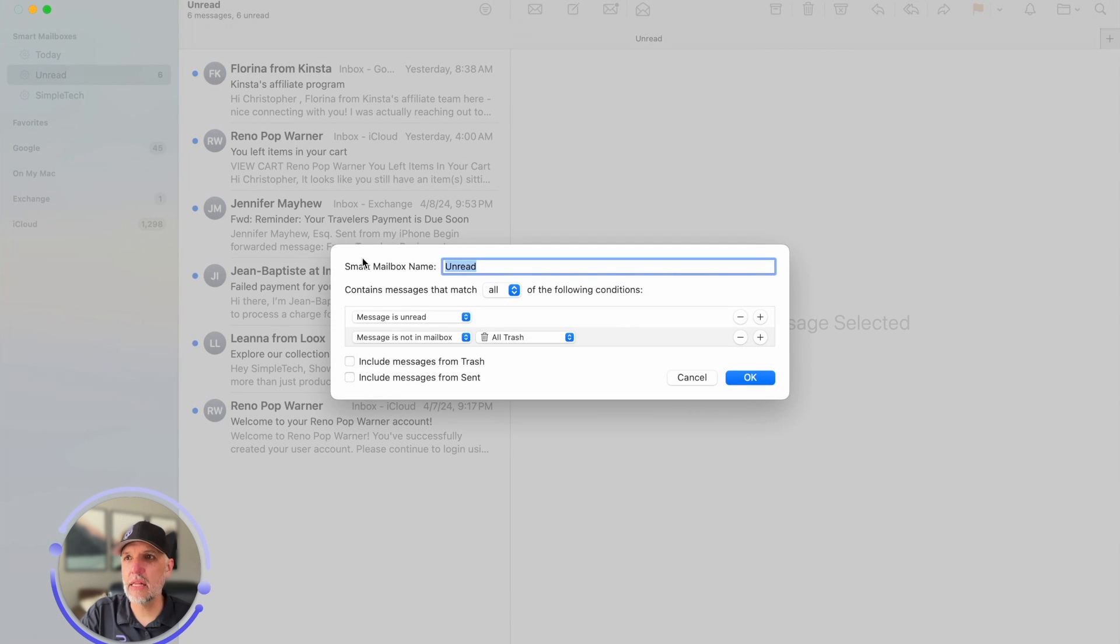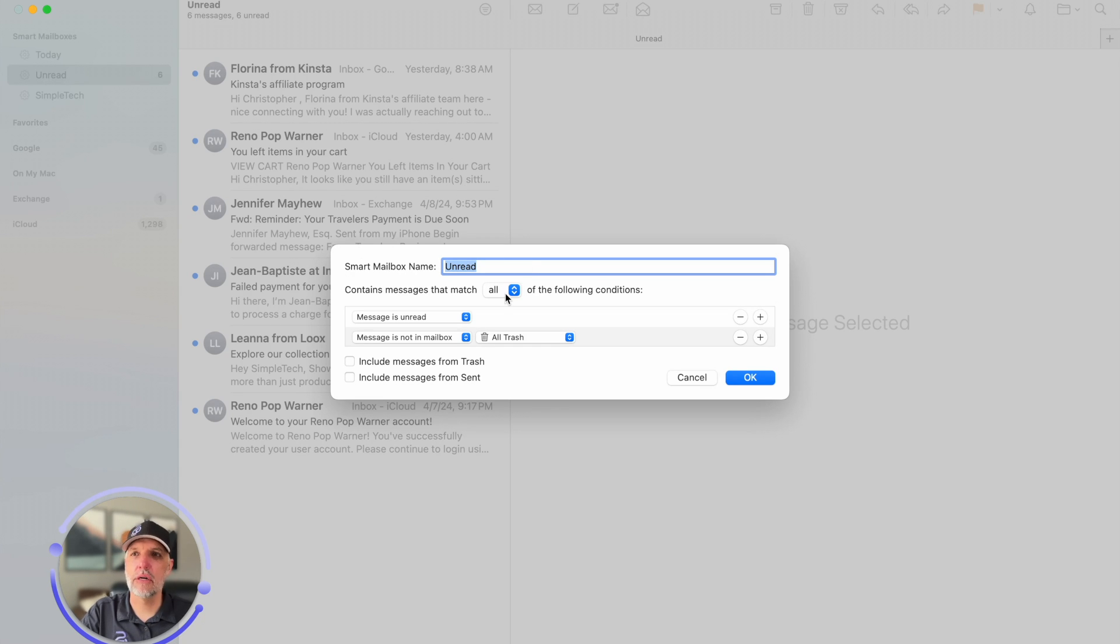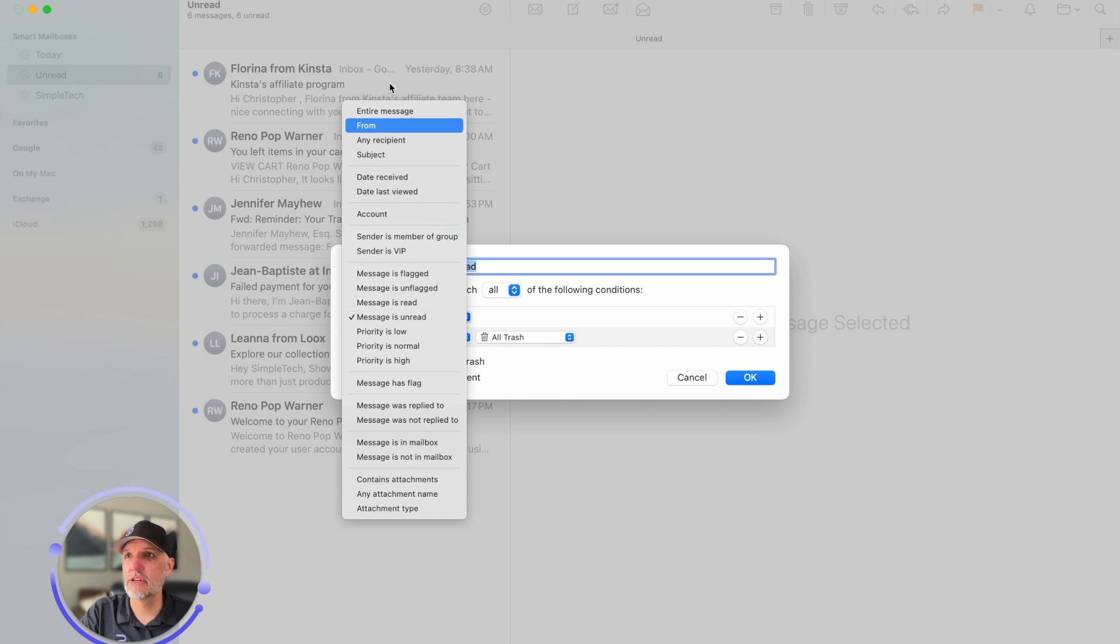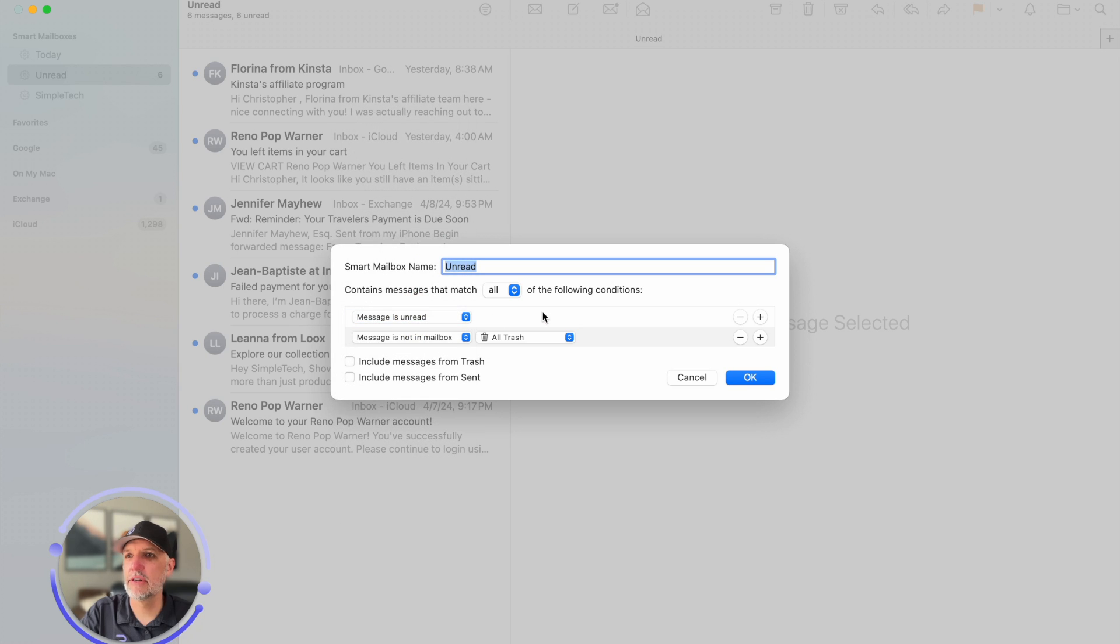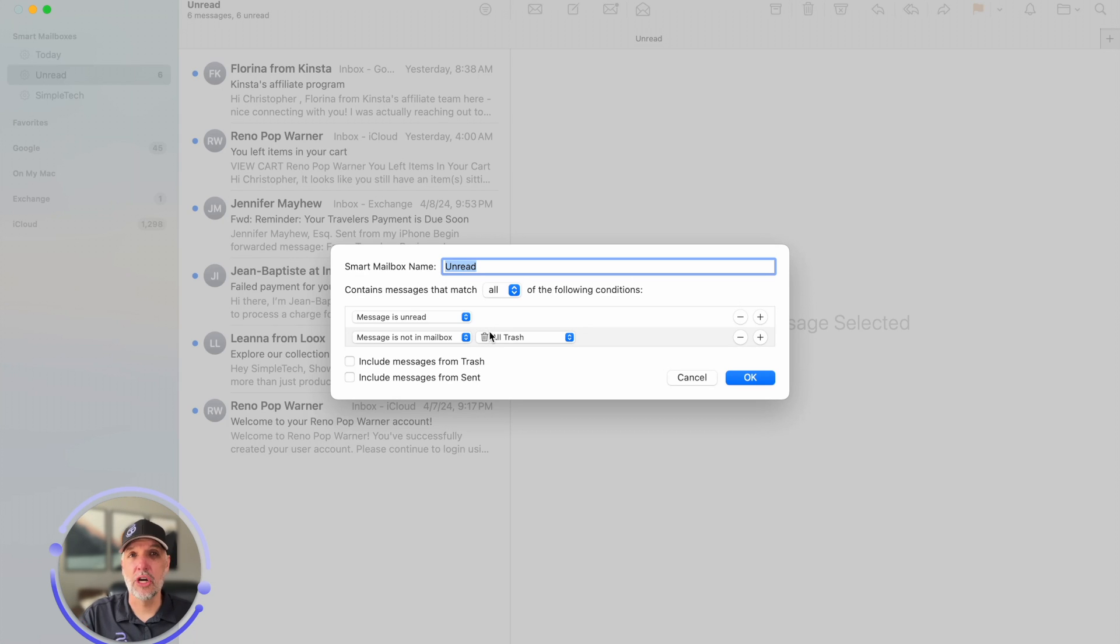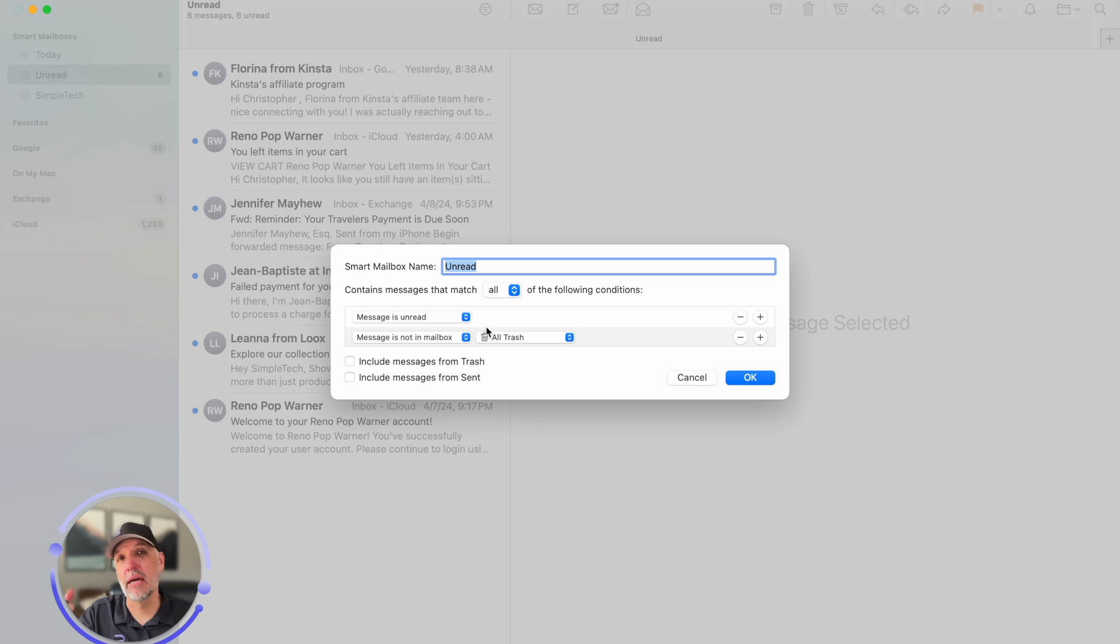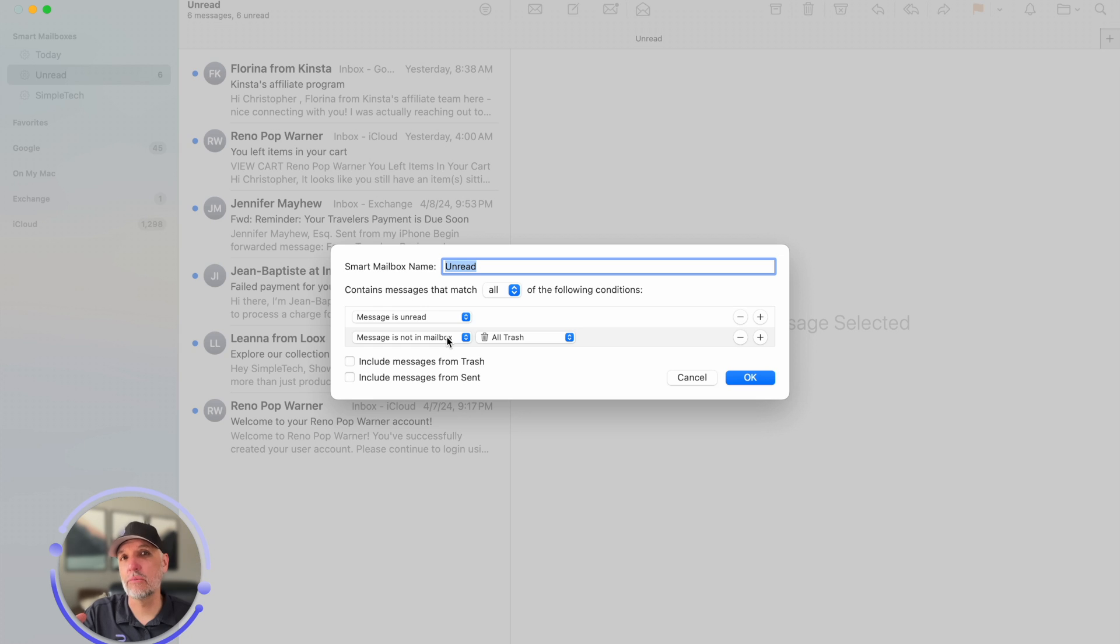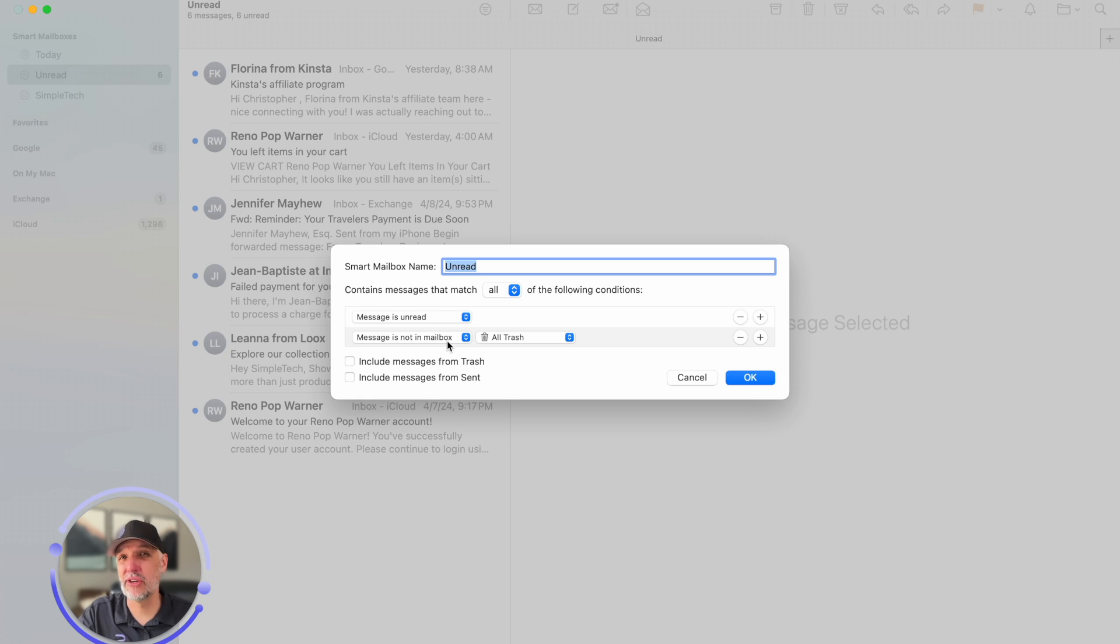So when I click on that you can see that I have named it unread. It matches all the following conditions. So the message has to be unread. That's just a generic term in this list of options that we have here and the message is not in my trash because I get a lot of junk and a lot of times I don't even read it. And so I just send the message to the trash. And so I wanted to make sure that with this particular rule it was not going through my trash and showing me things from my trash can because I don't want to see it. That's why it's in the trash.